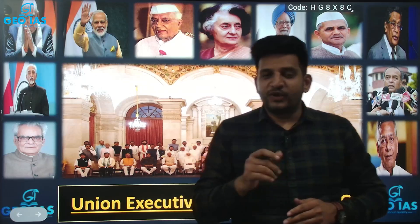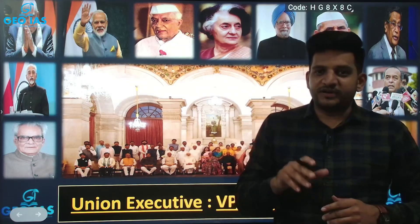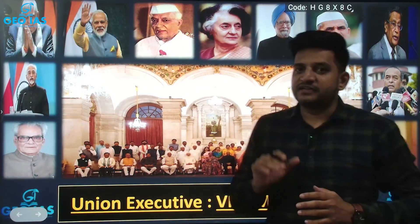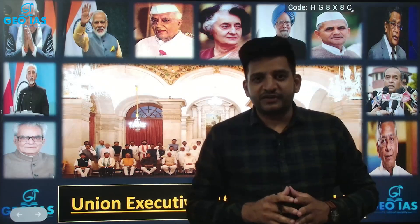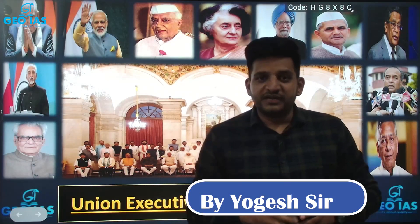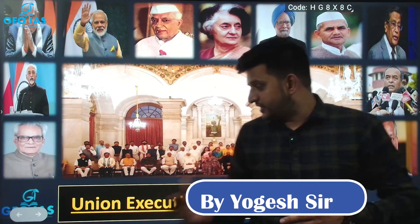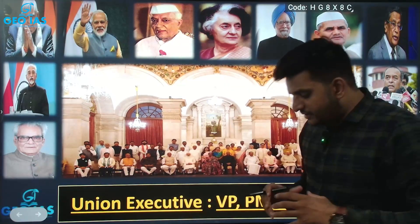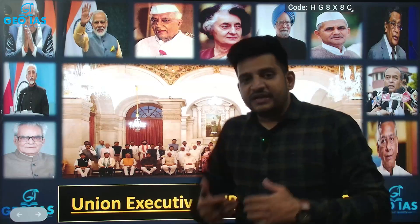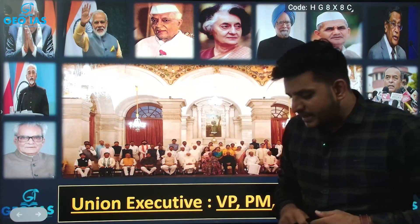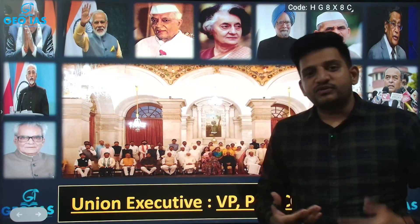Hello, welcome to the online platform of GYS. Today we are going to discuss the Indian Polity section. We'll cover the Union Executive. India is a parliamentary democracy and the Indian Constitution gave us the concept of the separation of power.